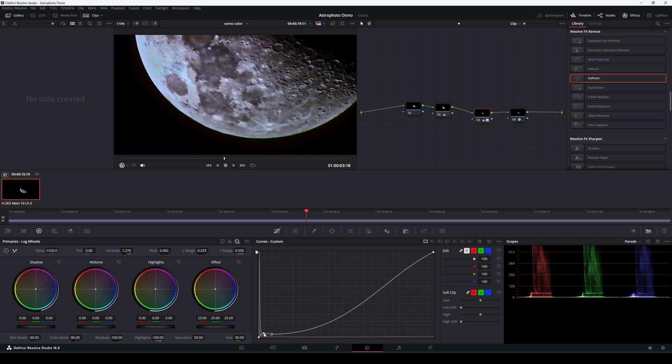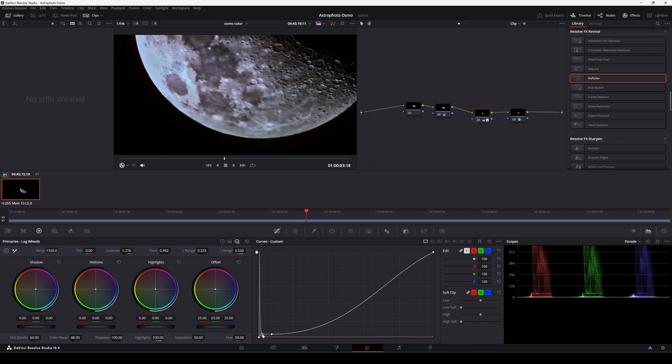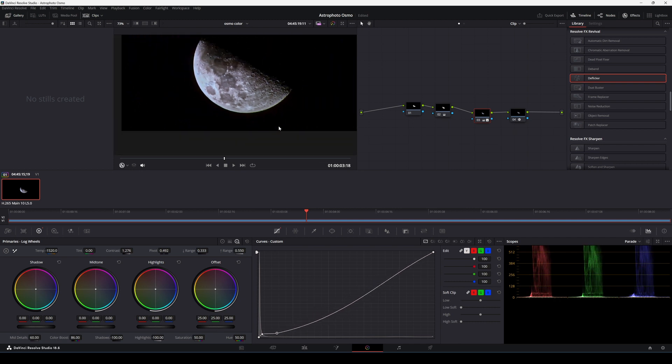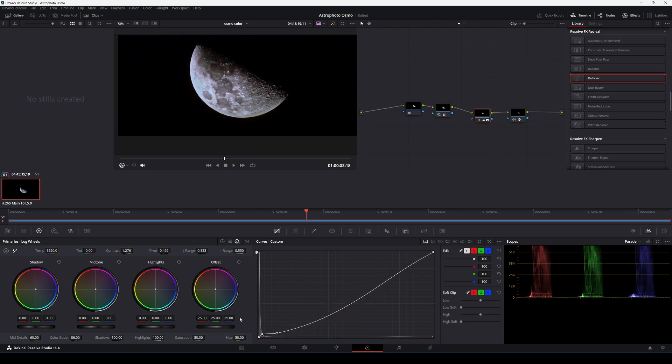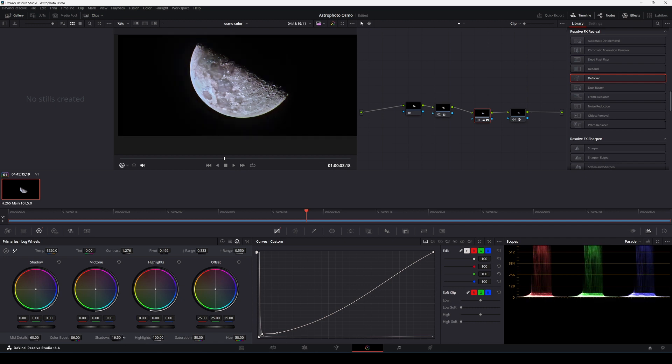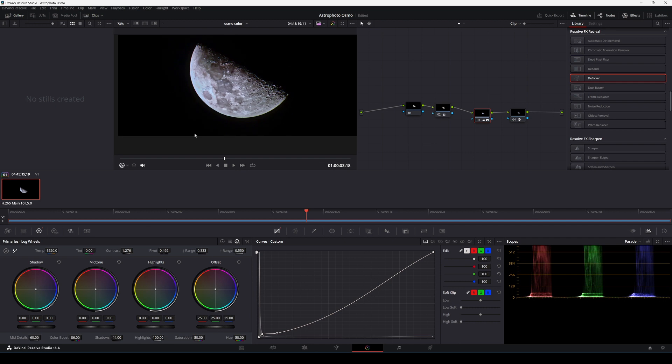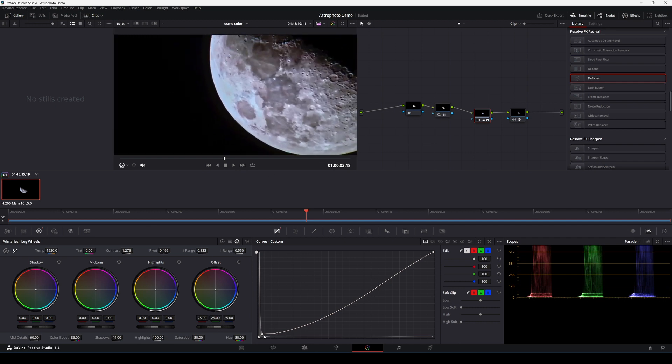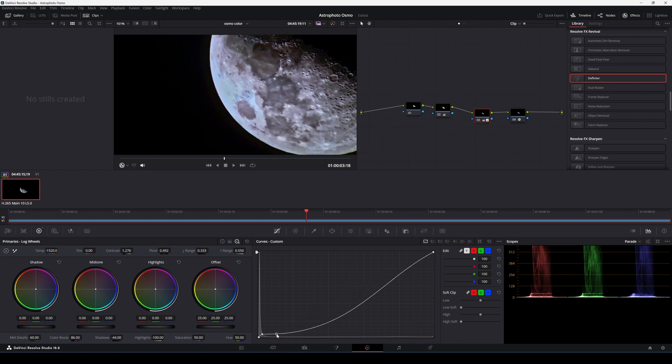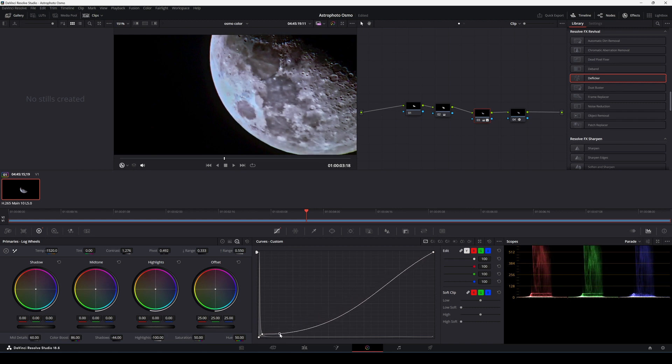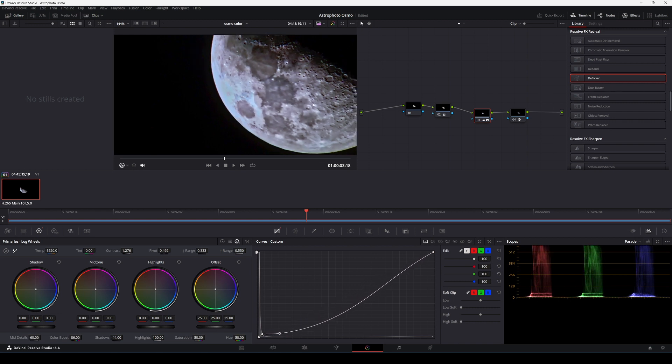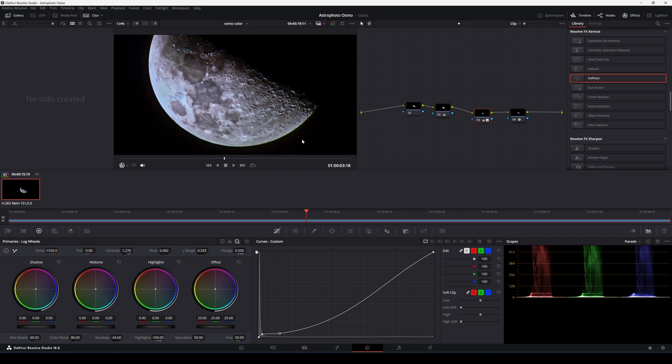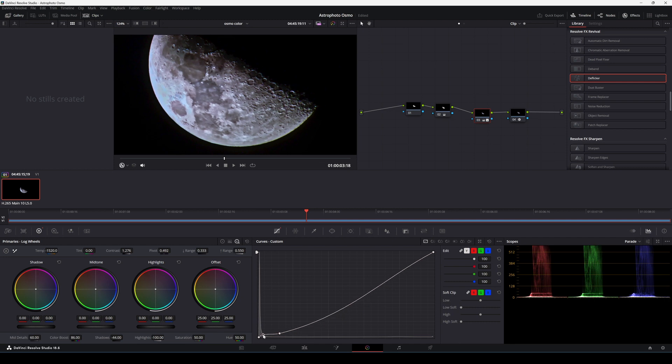But if you are, for example, studying the moon's surface or doing some research, probably DaVinci Resolve has a million of filters and graphic combinations that you can use to bring your astronomical footage to life. Yeah, I think maybe we can have a middle term between cinematic and lots of detail. I like that.